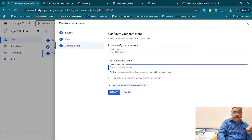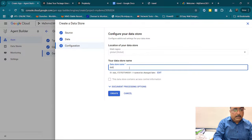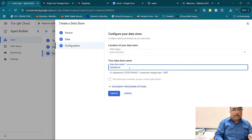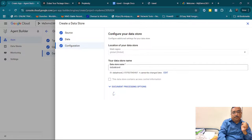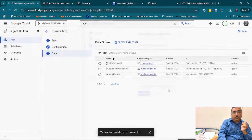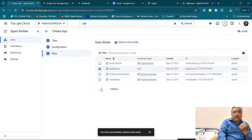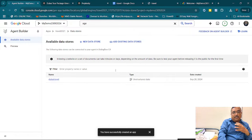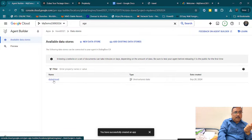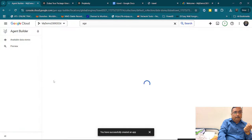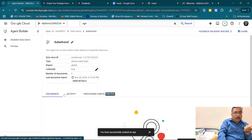Now I have linked my file. I give the data store name as 'Dubai travel', then give Create. Now I have to select it and give Create, which will create the chatbot agent linked to the document we uploaded.